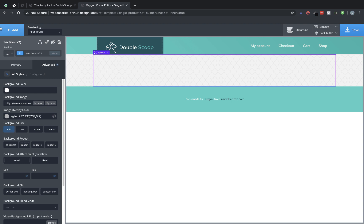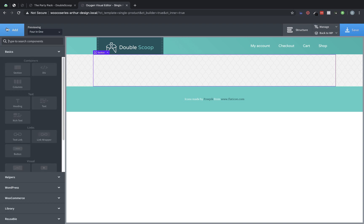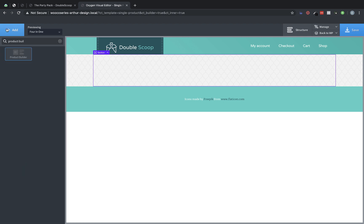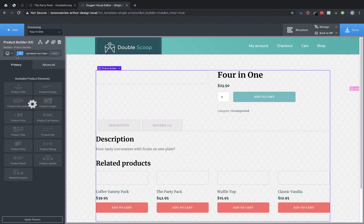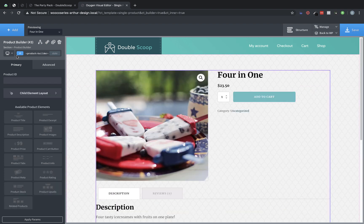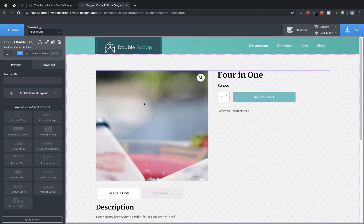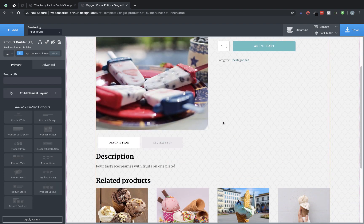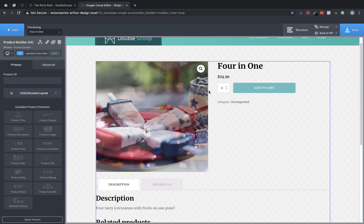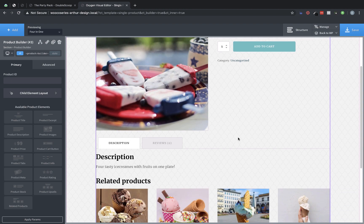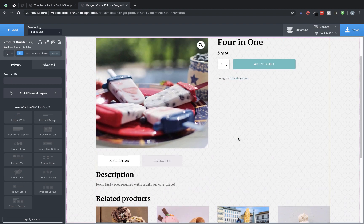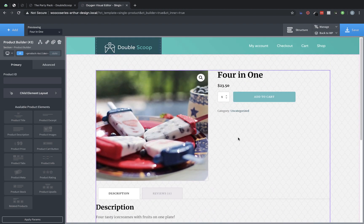Now since we are working with a single product we are going to want to use the product builder element. So let's add a product builder which is essentially a wrapper for the WooCommerce single product elements. So we will add that in and as you can see the default WooCommerce layout is here and honestly if you are happy with this then you could leave it. You don't have to make any further adjustments. But in our case we want to customize this thing.